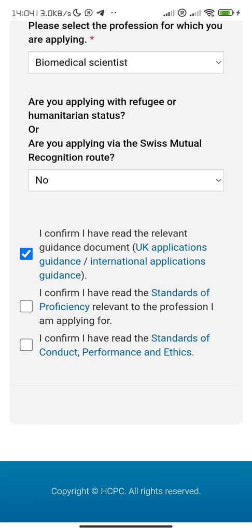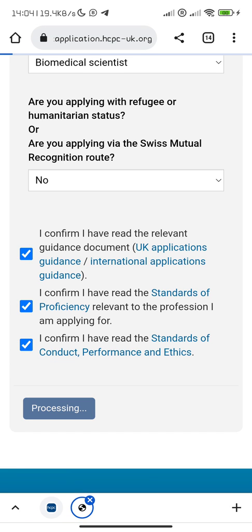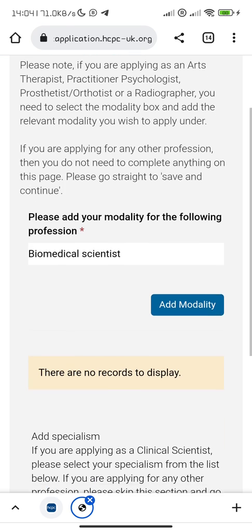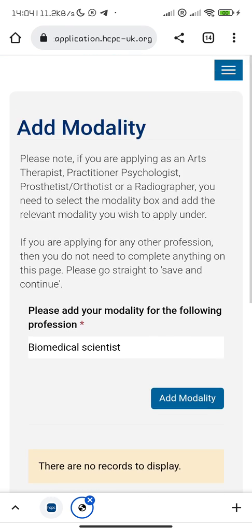Please read all of this, then save and continue. I'm also going through this for the first time. Please note we are applying as this — you need to select the modality that is relevant to what you wish to apply for.